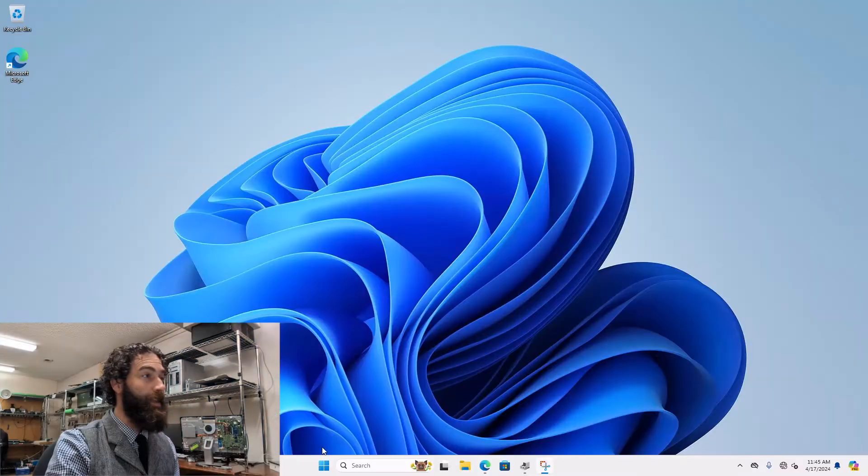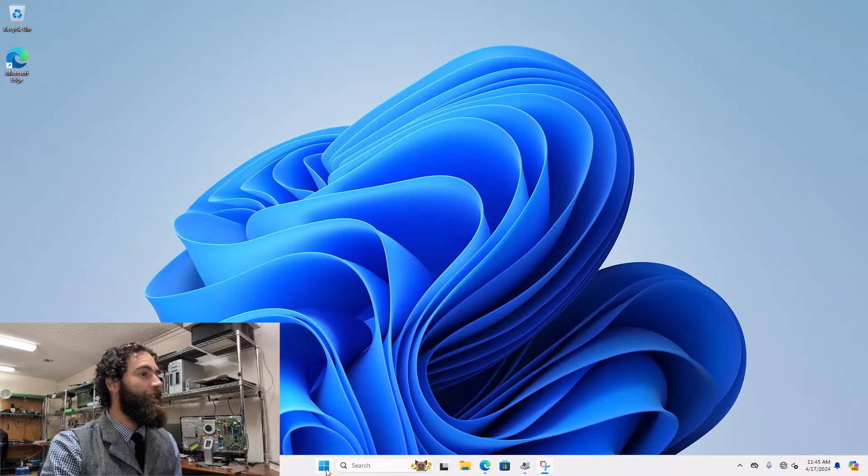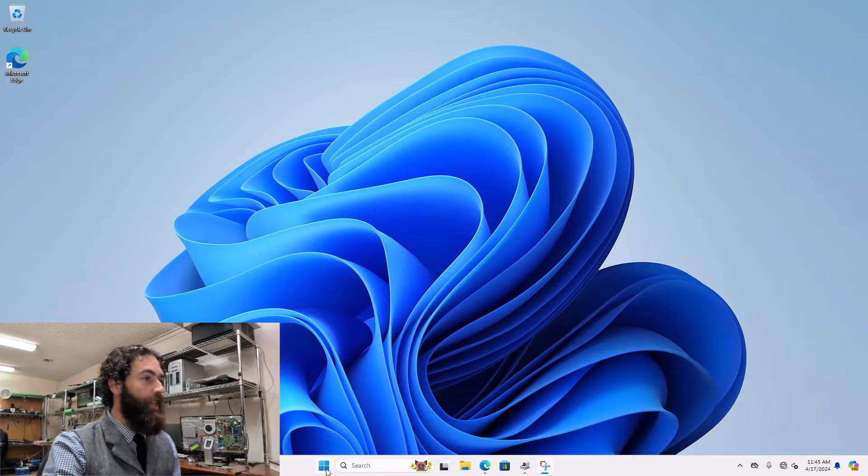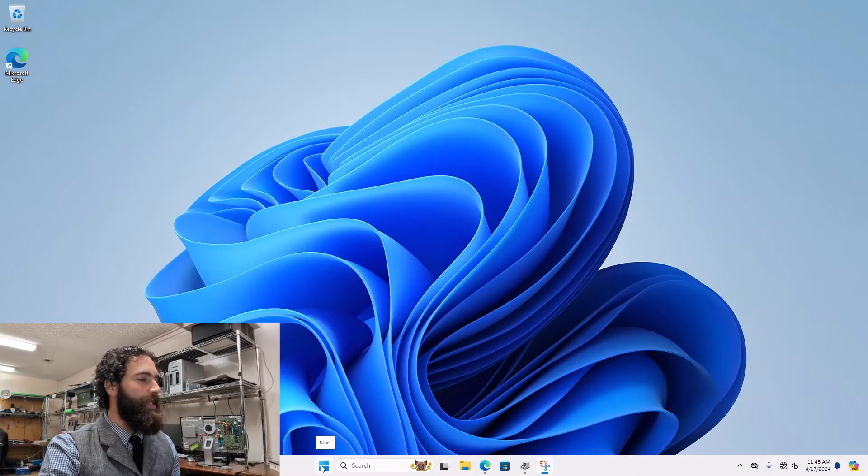All right, here we go. So for starters, go ahead and go down to your start menu.